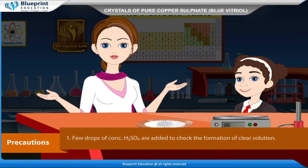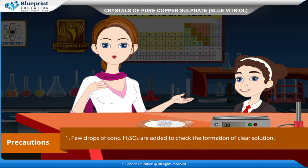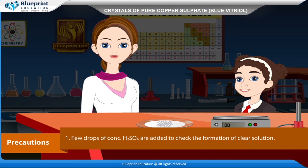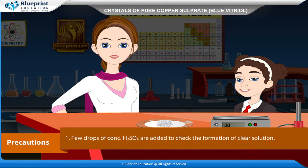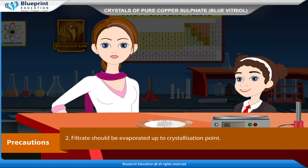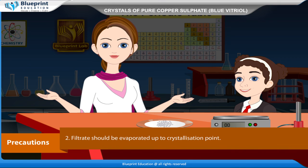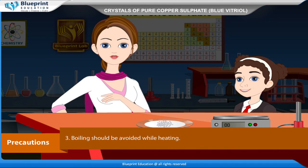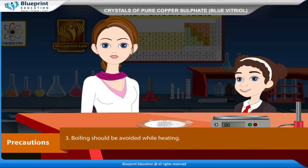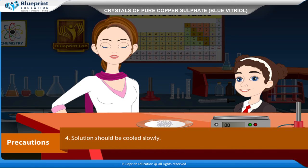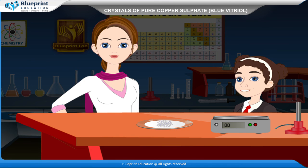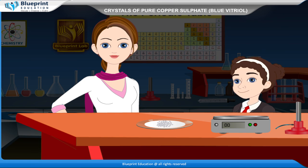Precautions: A few drops of concentrated H₂SO₄ are added to ensure a clear solution. The filtrate should be evaporated up to the crystallization point. Boiling should be avoided while heating. The solution should be cooled slowly. Thank you, ma'am, for this knowledgeable experiment.